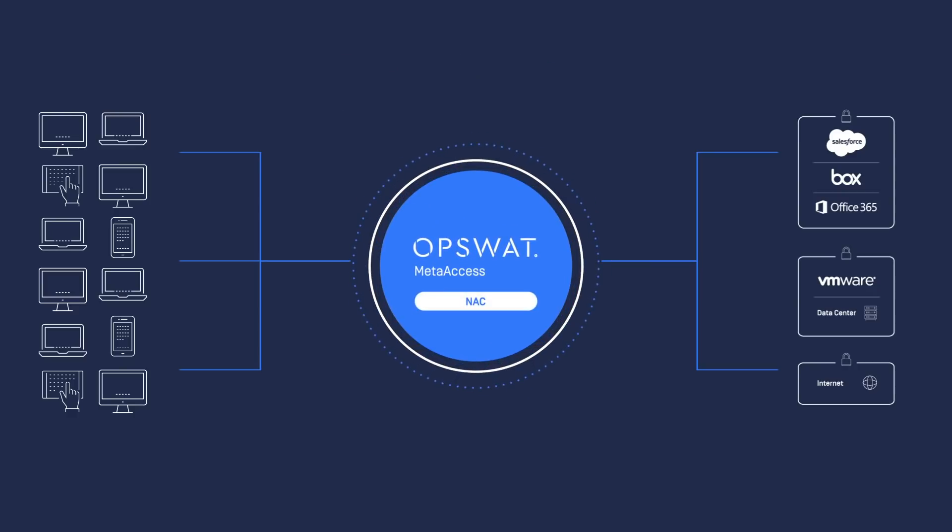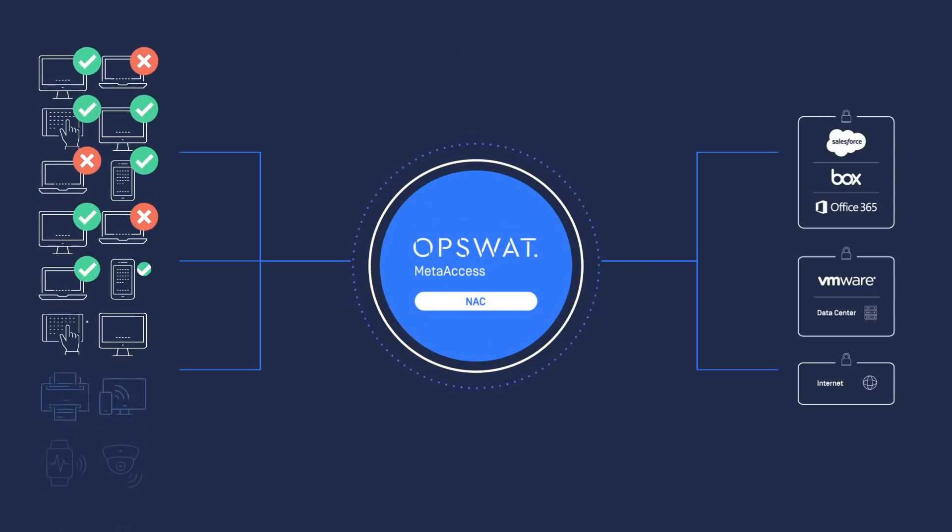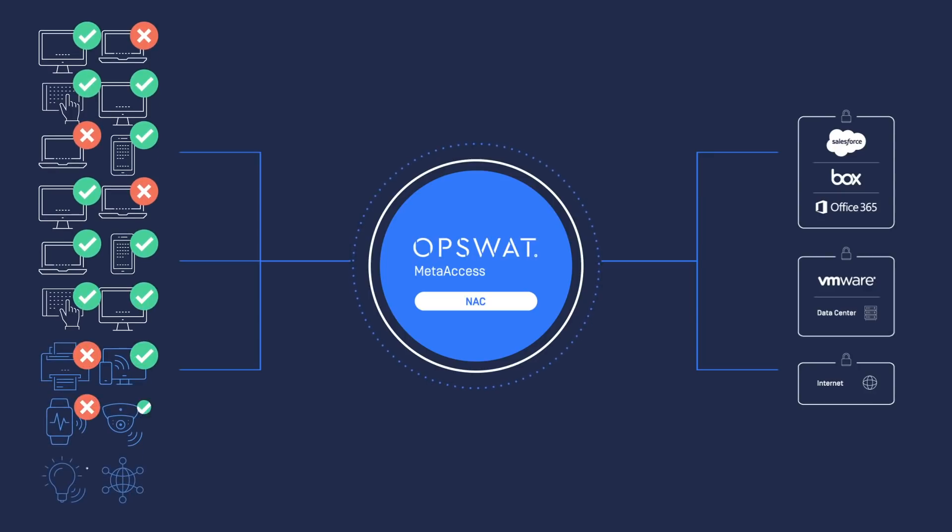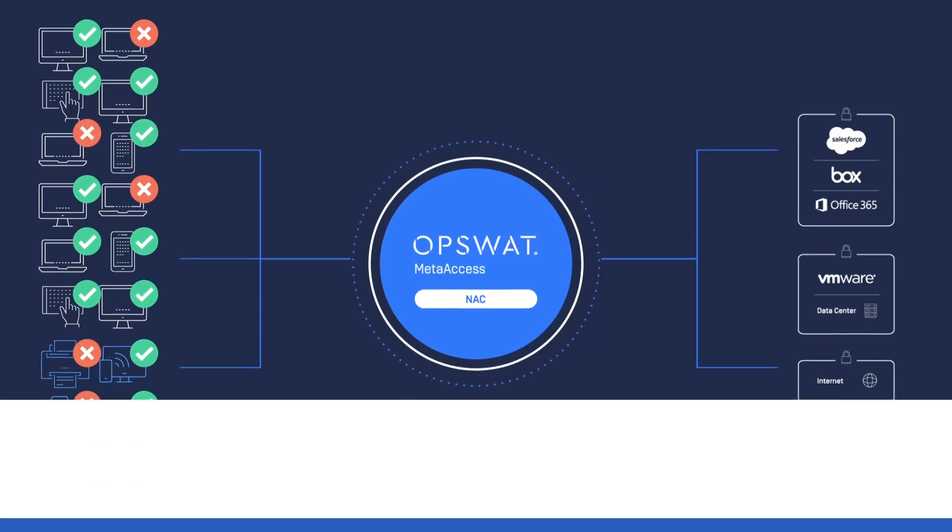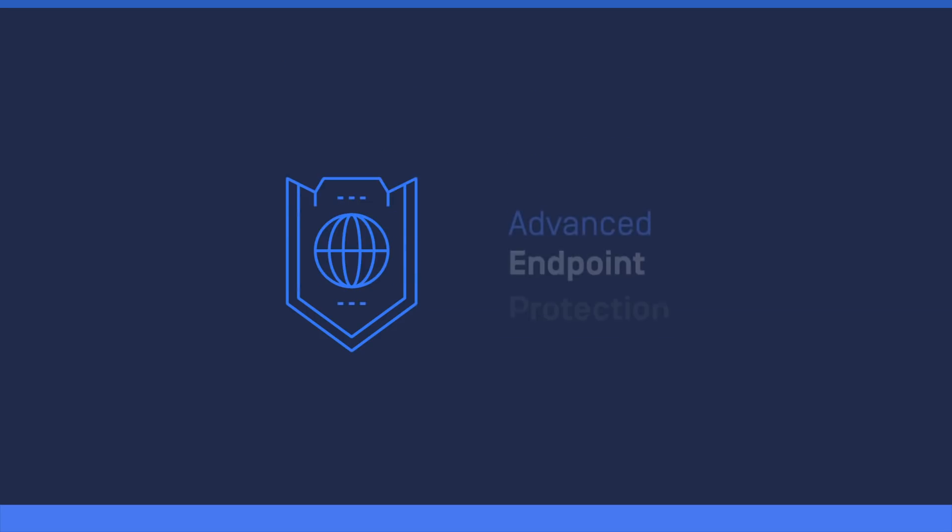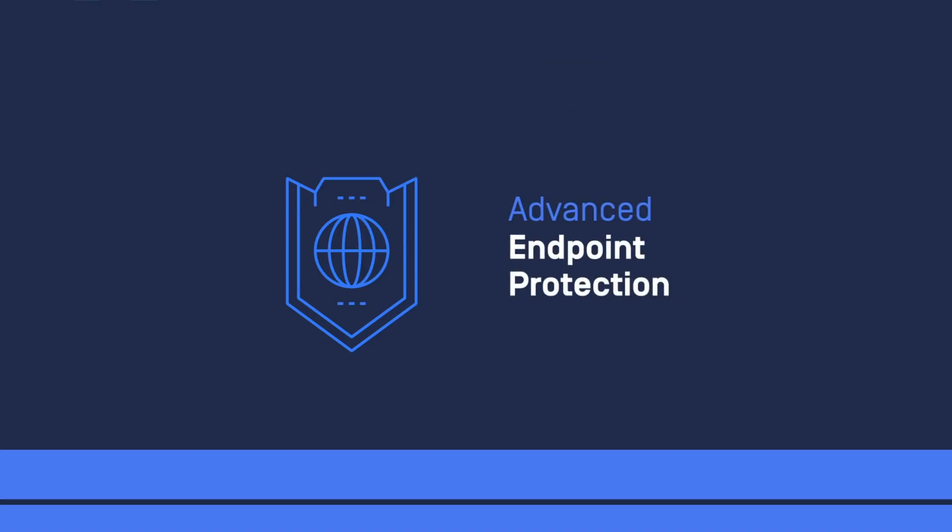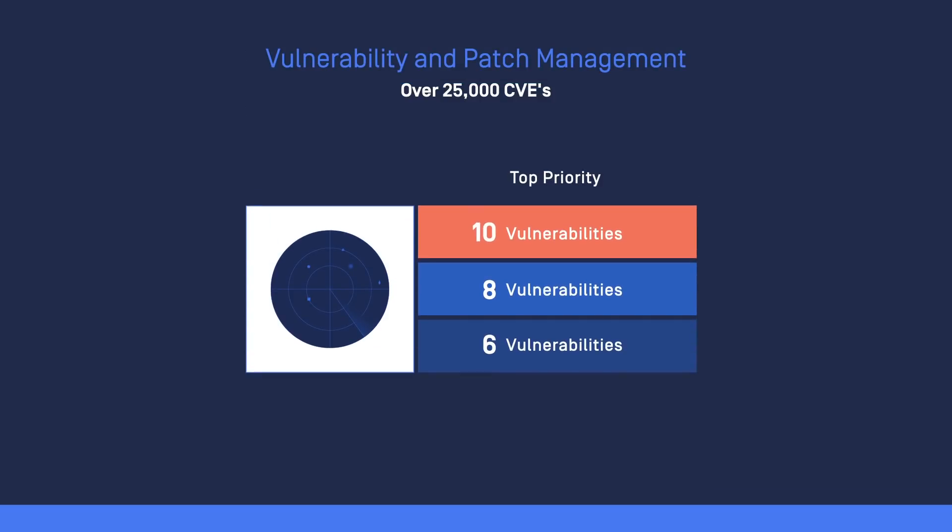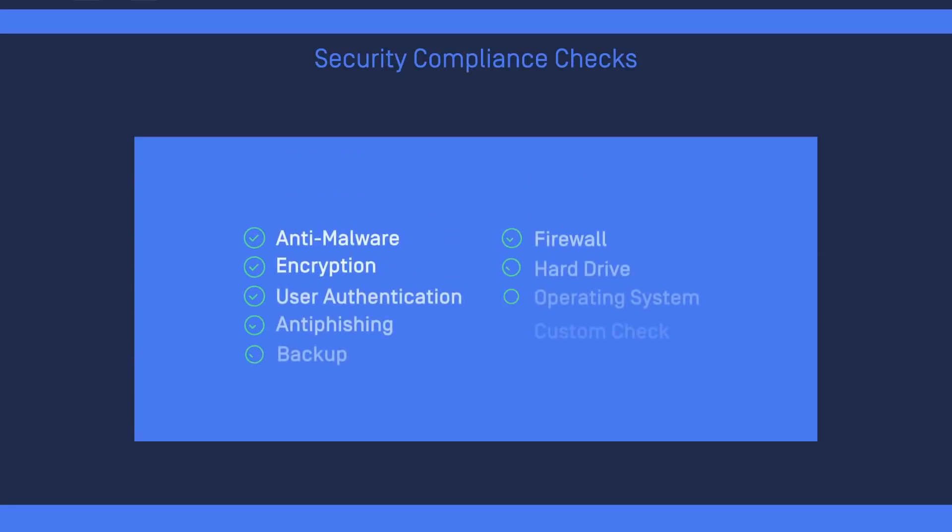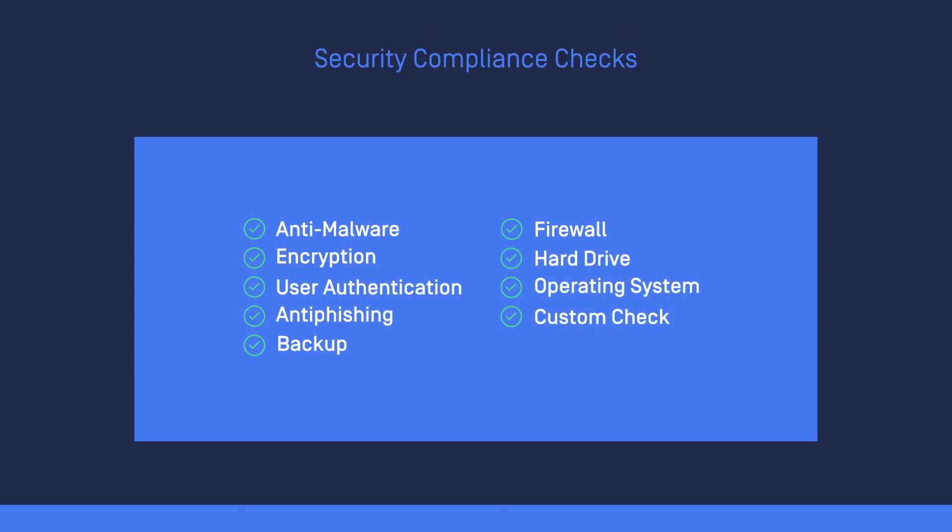MetaAccess NAC controls devices accessing your network, including IoT devices. We offer advanced endpoint protection, including vulnerability and patch management of third-party applications, and security compliance checks.